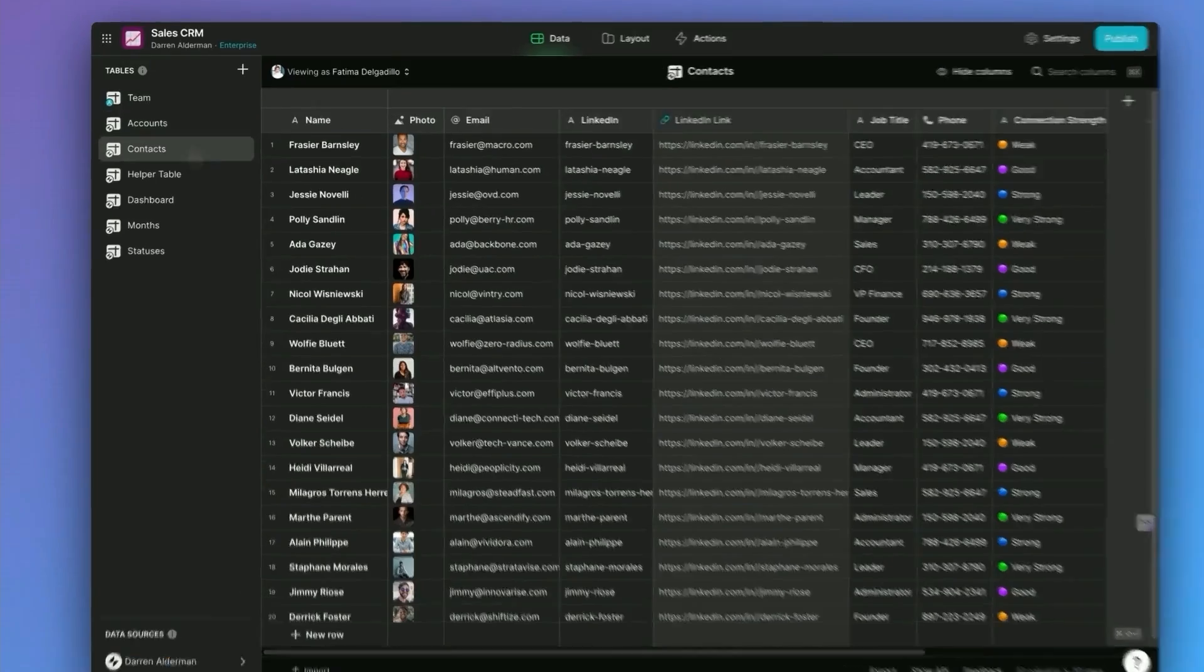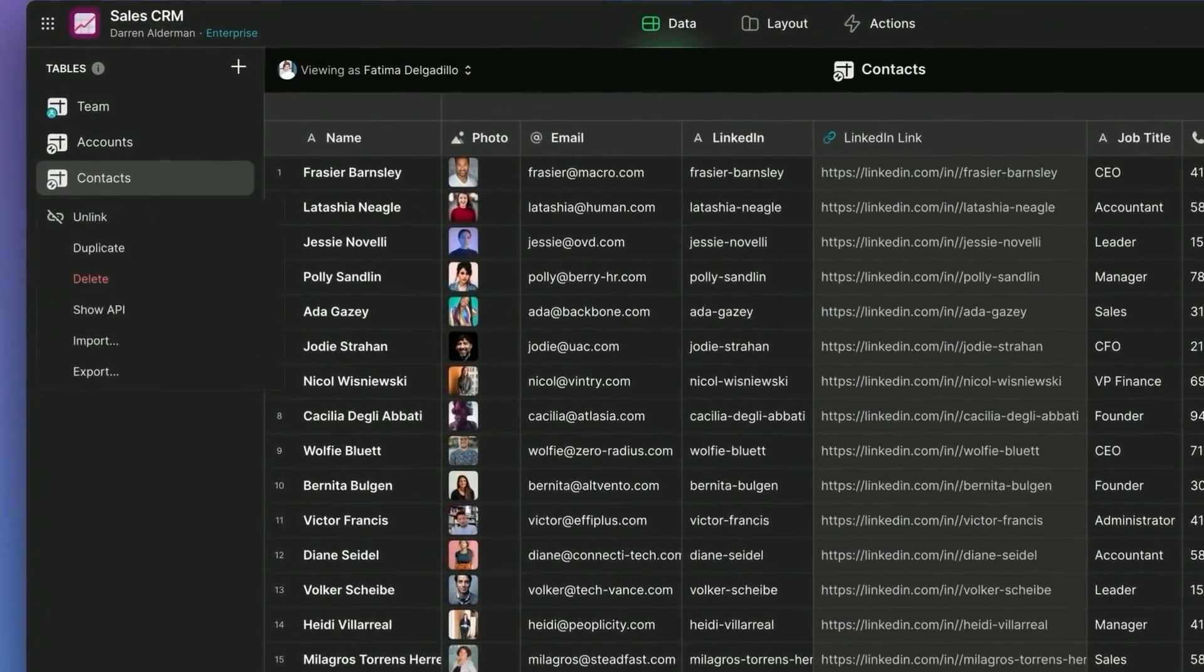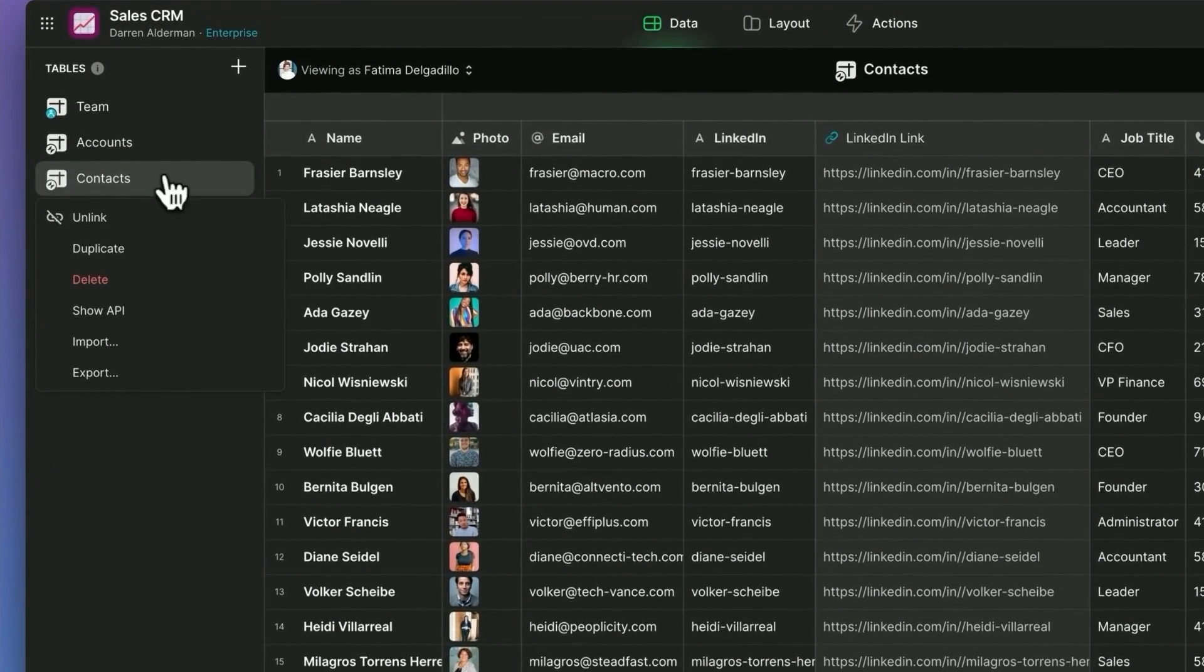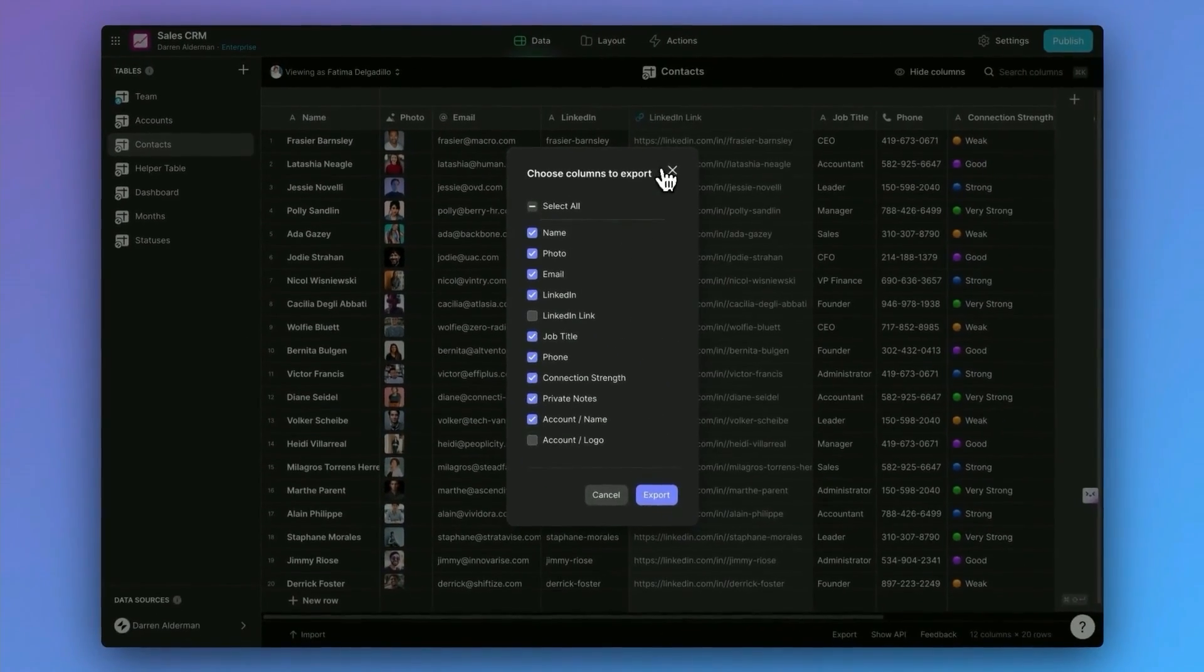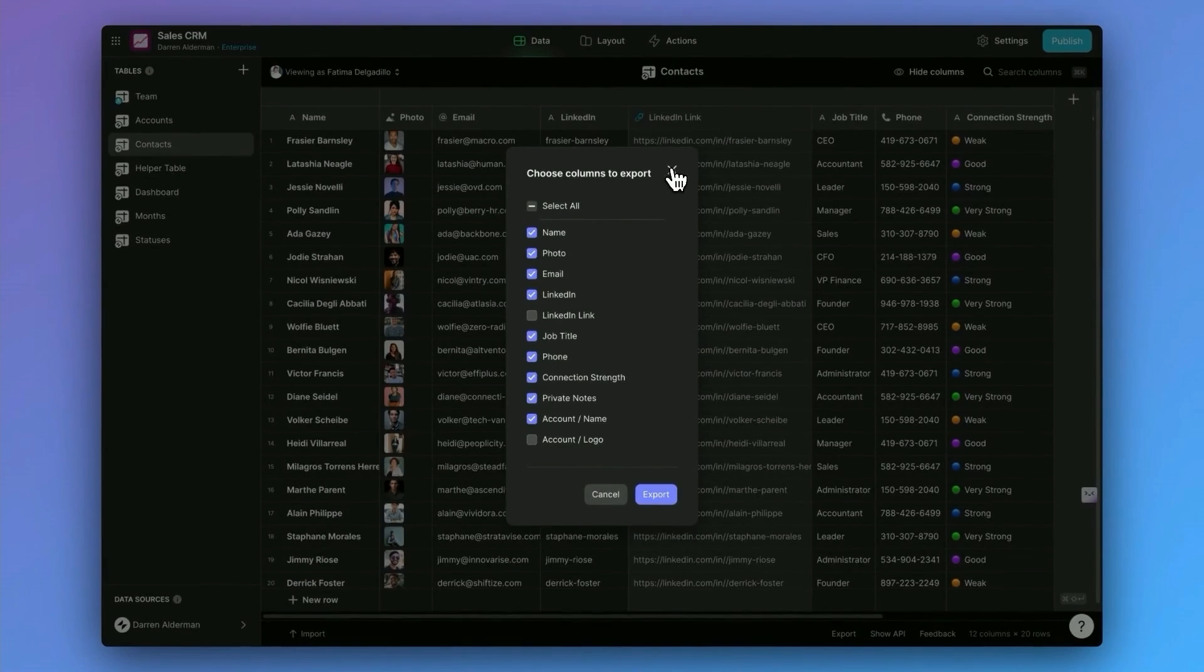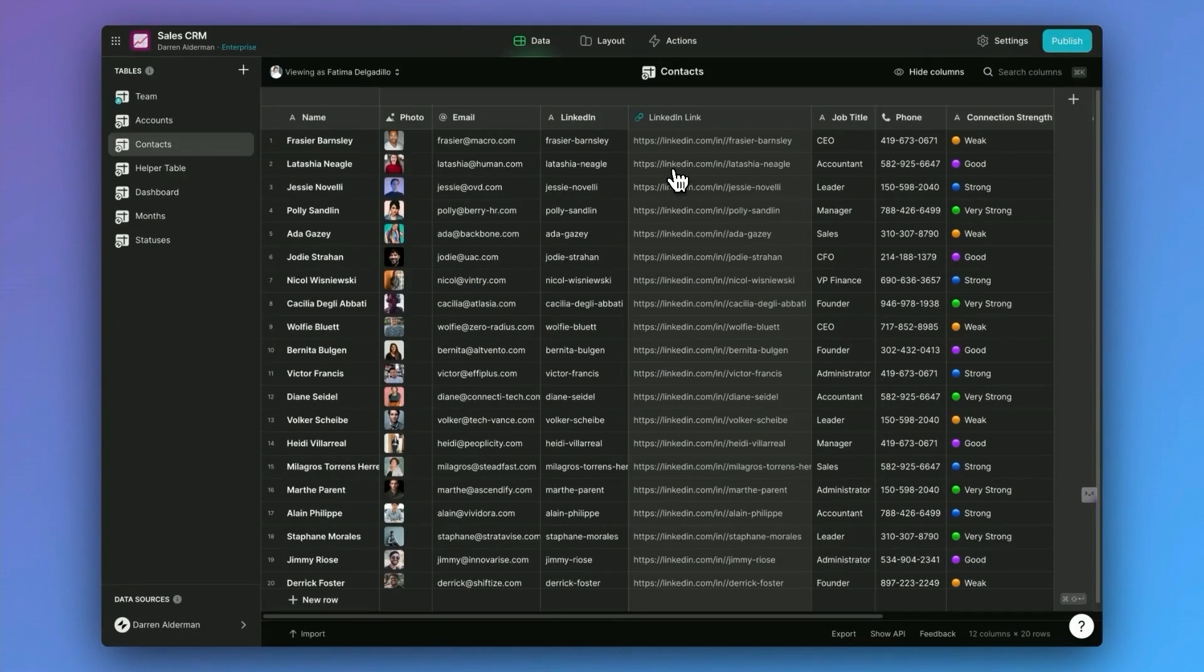Now, the easiest way to do this is to right click on one of these tabs and export. This is going to export the format and show you what format you need to format your data in. Then you can go and manipulate that in your spreadsheet software.